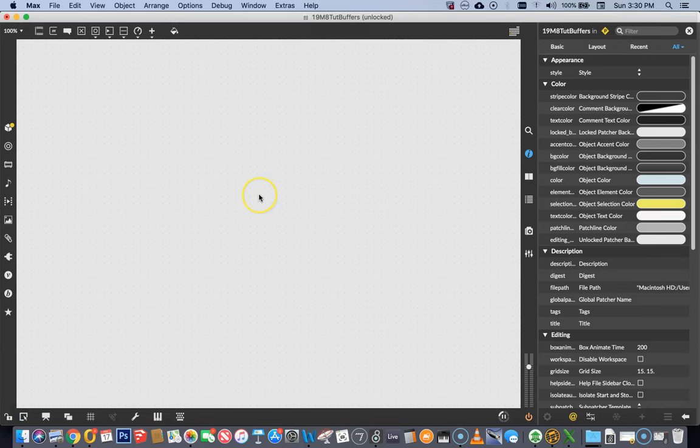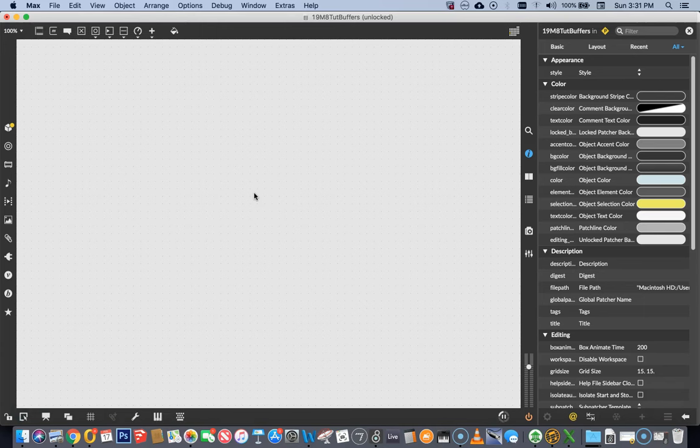Before I even make an object here, I just want to talk about what a buffer is. A buffer is an amount of memory that you set aside to store something in. In this case, we're going to store some audio and that takes a certain amount of memory. When we make a buffer, essentially what we're doing is clearing an area, fencing it off and saying nobody else can use this. This is going to be used for this specific thing. And we give that specific thing a name, which is the name we give the buffer.